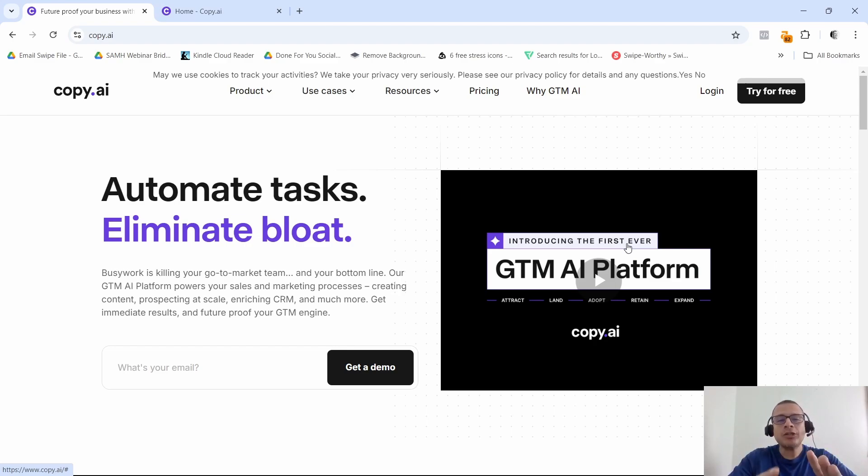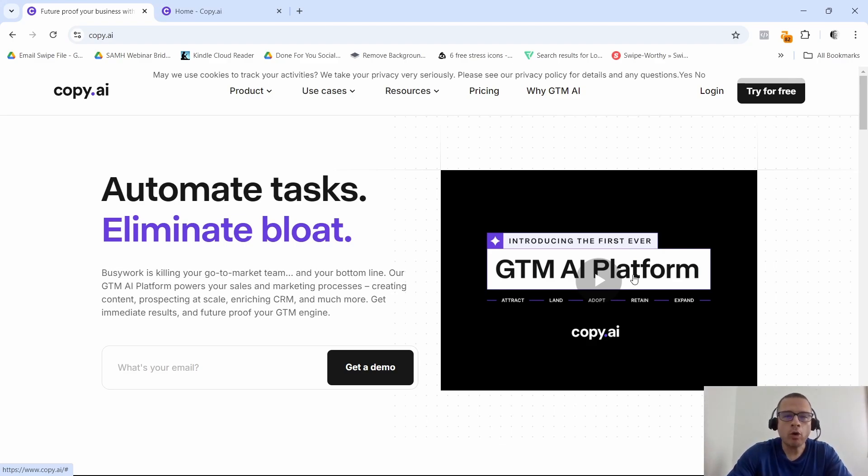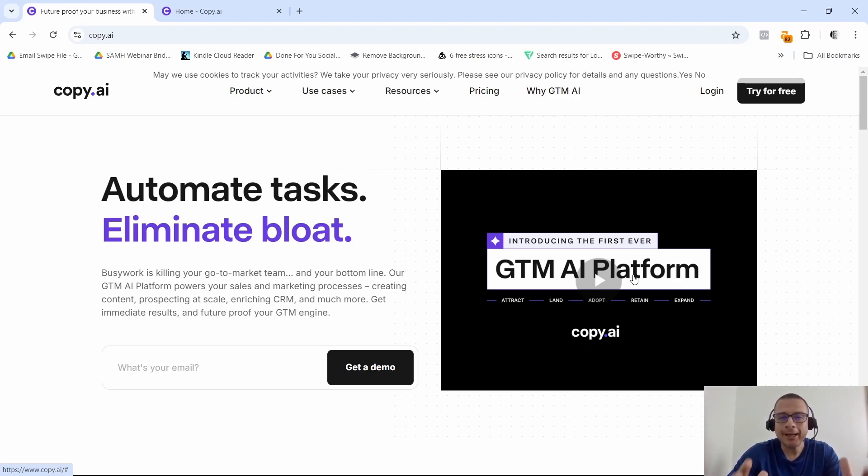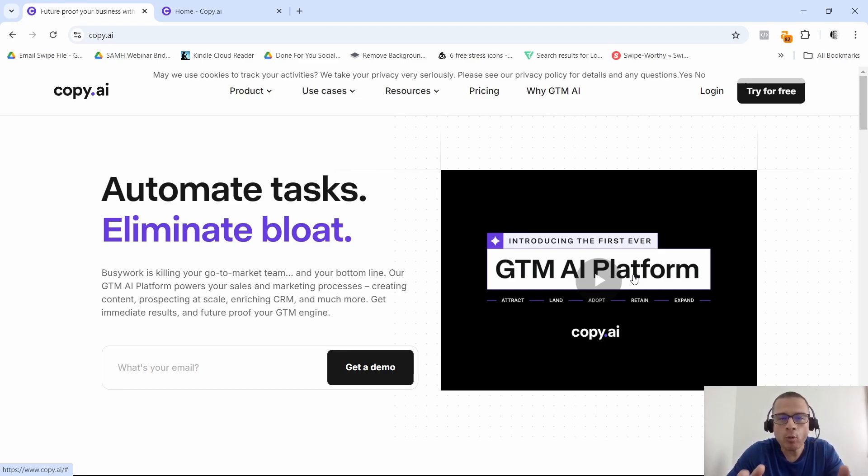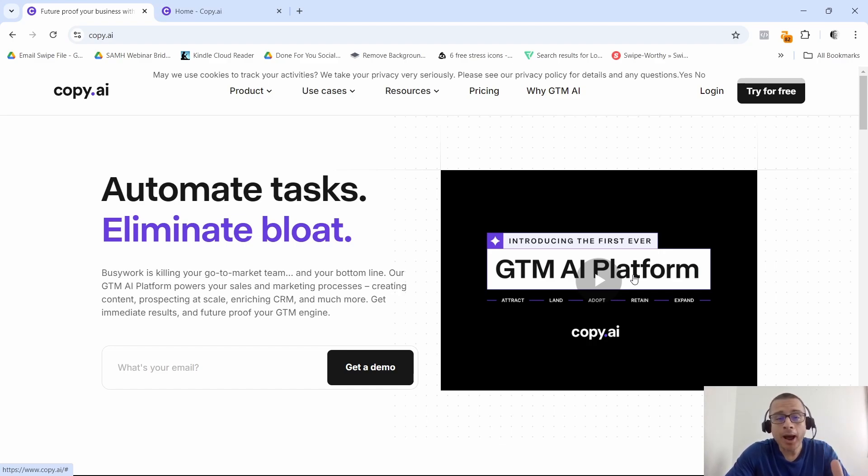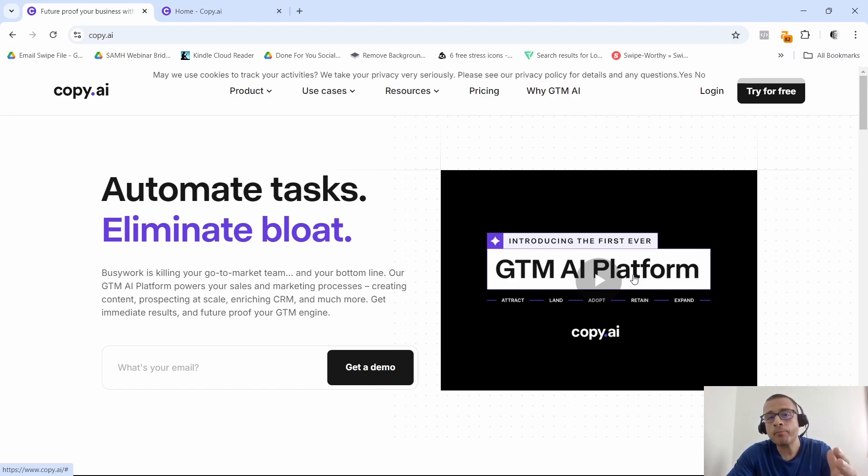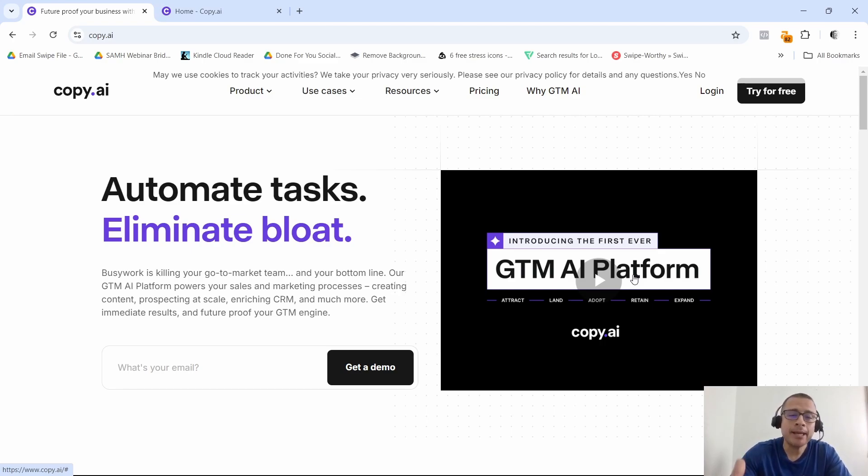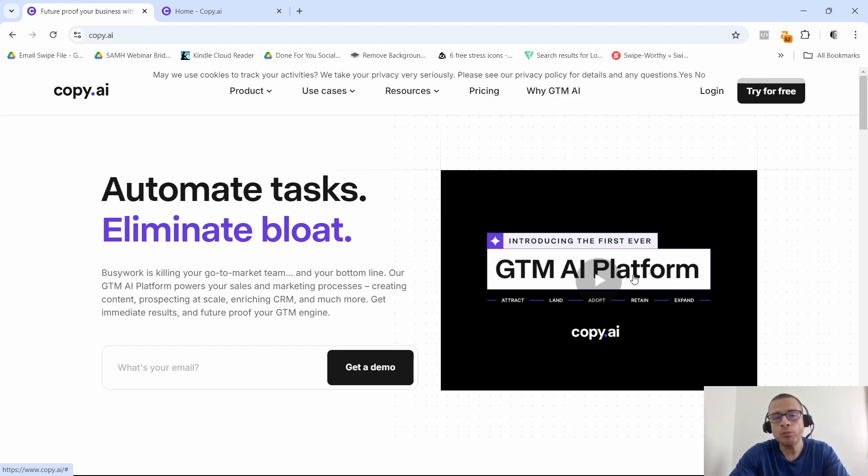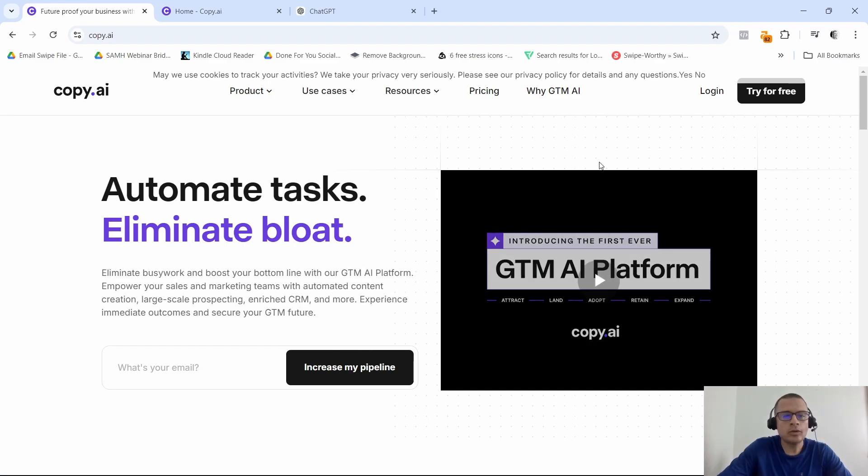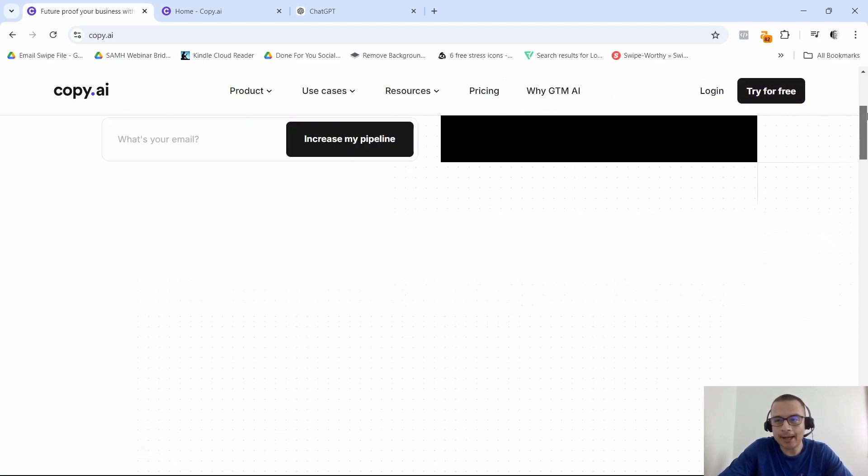Alright, so let's do a quick overview. What is Copy.ai? This is an AI-driven copywriting tool designed to help marketers create high-quality content quickly. Whether it's blog posts, social media content, email campaigns, or product descriptions, Copy.ai aims to make the process simple by generating text based on the inputs that you provide.